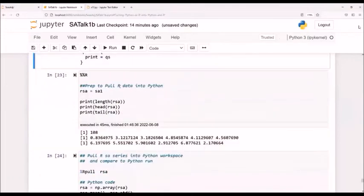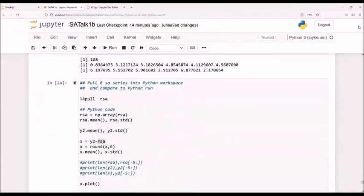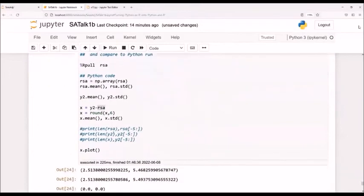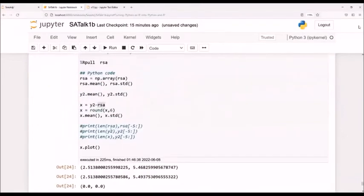I can take the R data and push it back into Python. First, I did some prep, got this R seasonally adjusted series. I then use a percent sign pull to pull this into Python. And then I compare it to the Python run.